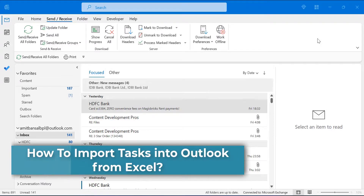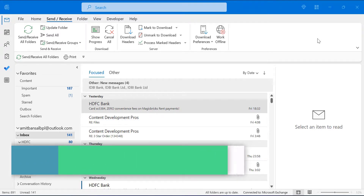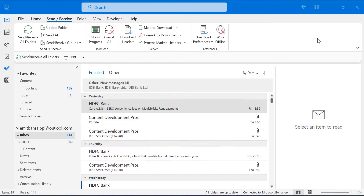Hello everyone, I am Amit from MailSmartly. Today in this video you will learn a step-by-step method for how you can import a list of tasks available in your Excel sheet to Outlook.